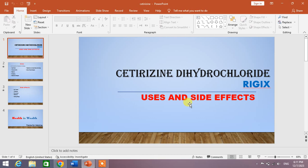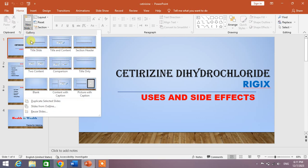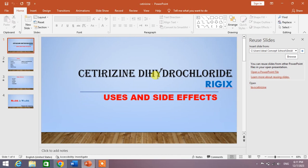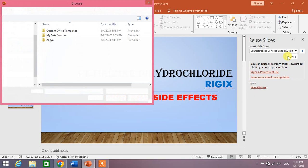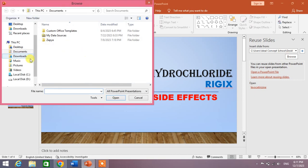So how do we import slides? Simply click on this New Slide option, and then from here you can see Reuse Slides - click on it. Then from here, click Browse and select the folder in which you have kept your slides.